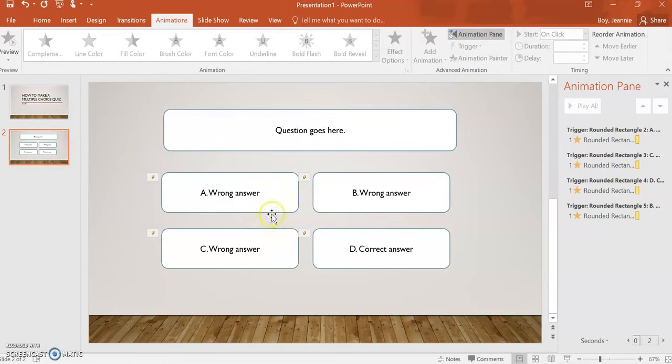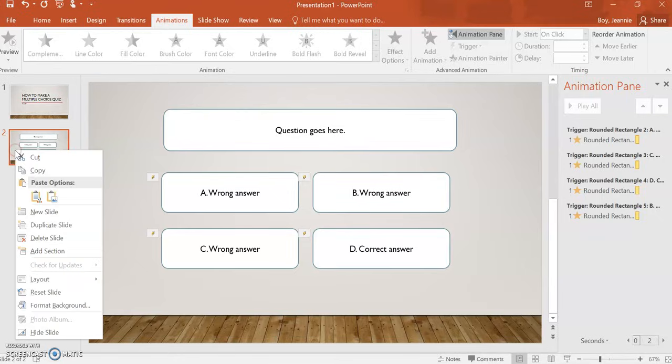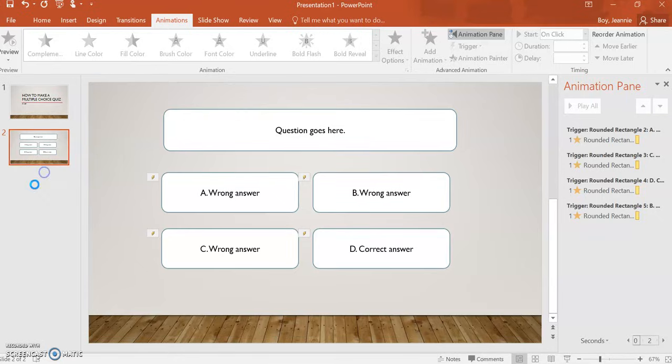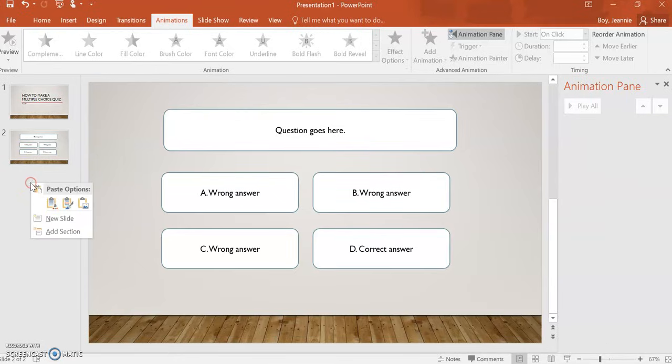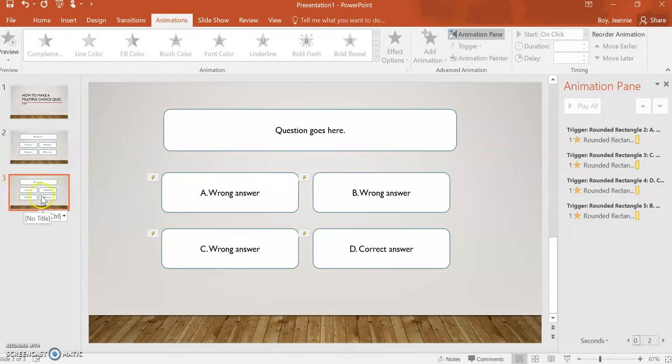Now, after you've gone through all of that work, it would be a shame to have to do it again. So, what you can do is copy the entire slide and paste that there.